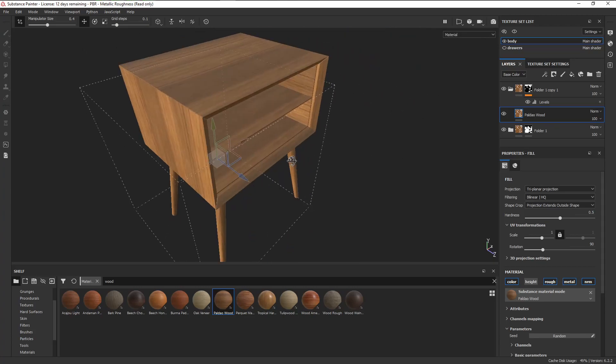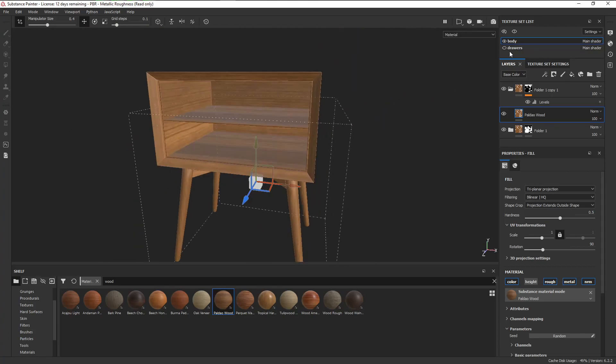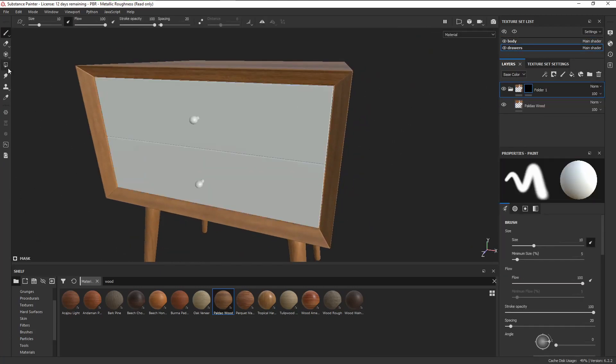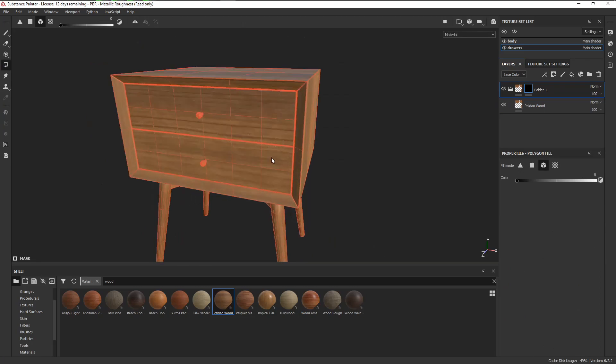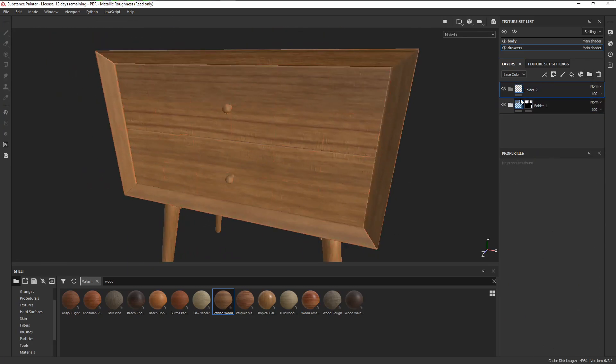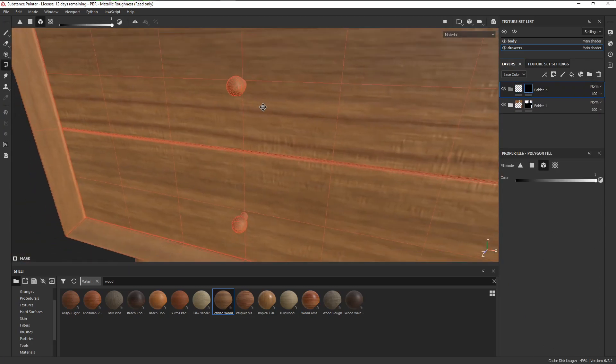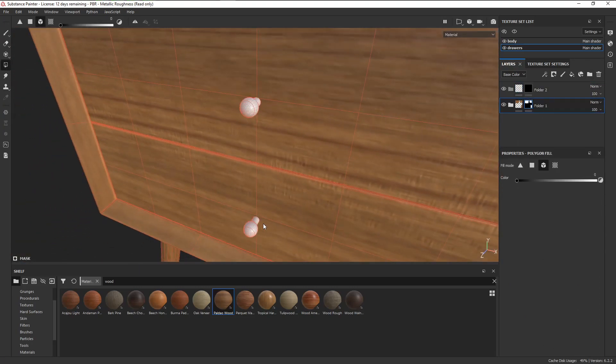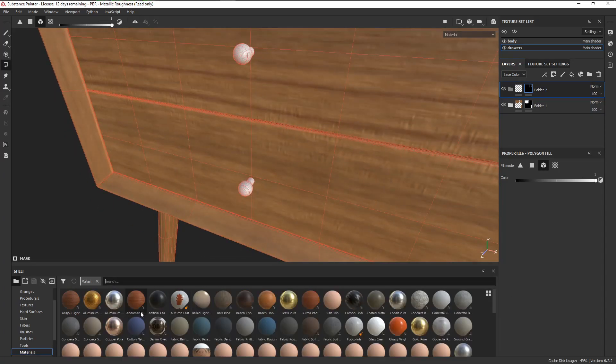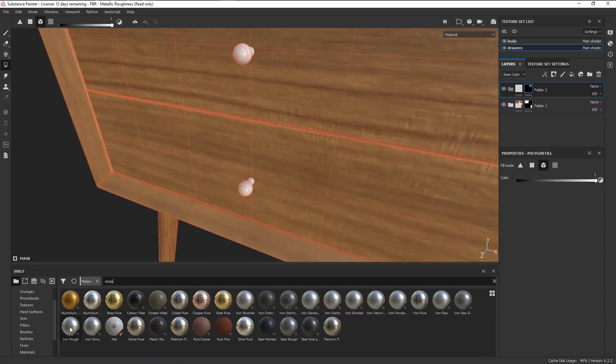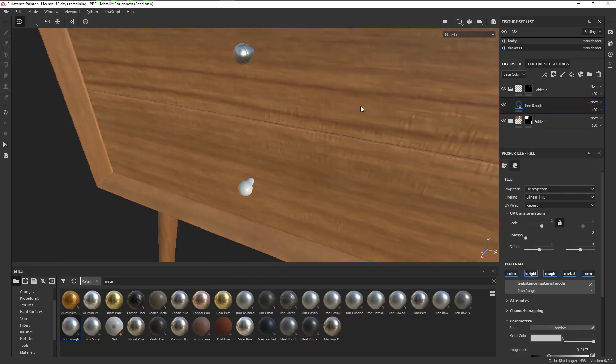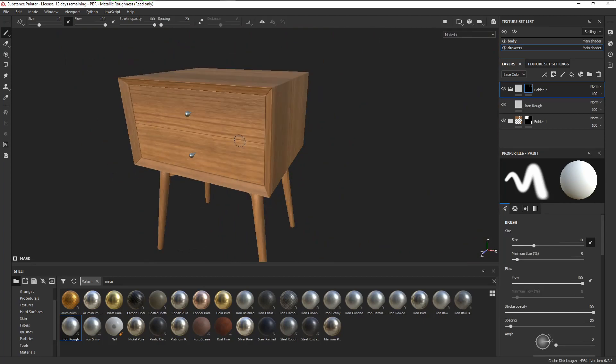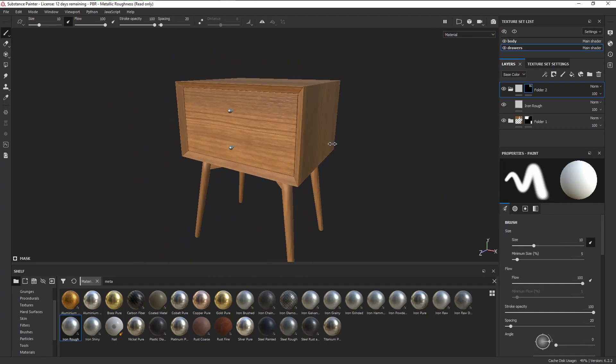For the drawers, it's basically the same process. For the handles, just mask them out into their own folder and add in some random metal material, and in almost no time at all, we have a fully textured bedside table.